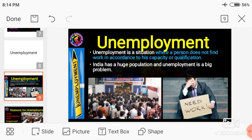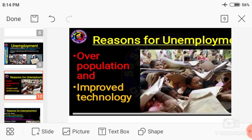My dear students, unemployment is a big, major problem of our country. India has a high population, and unemployment is also a big problem. Our country is facing many problems.